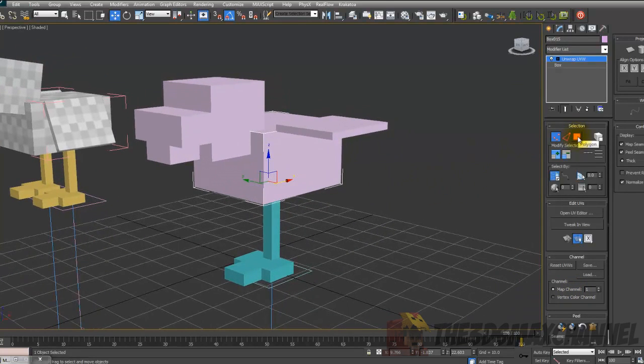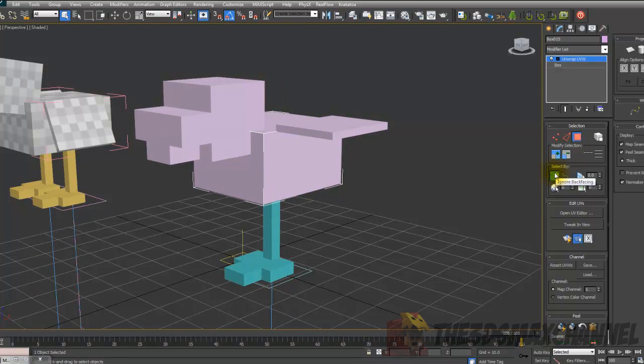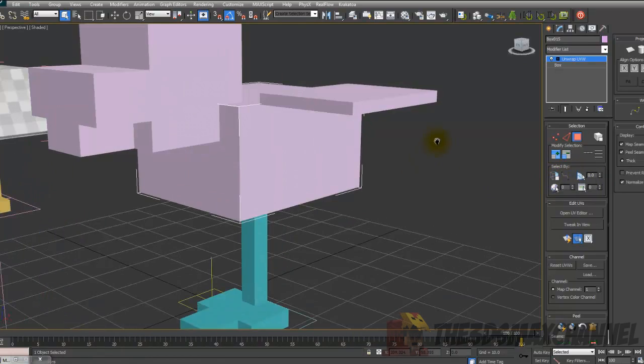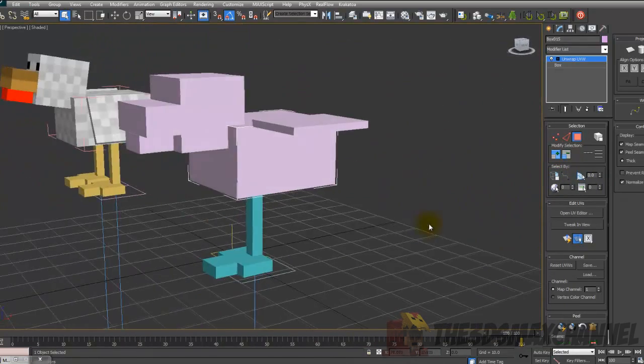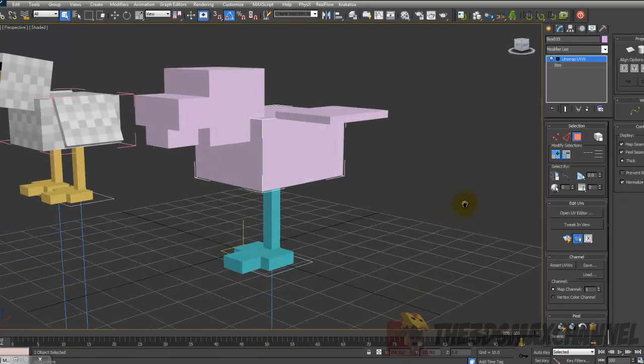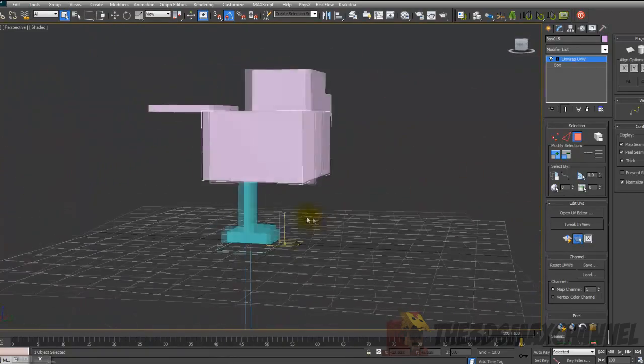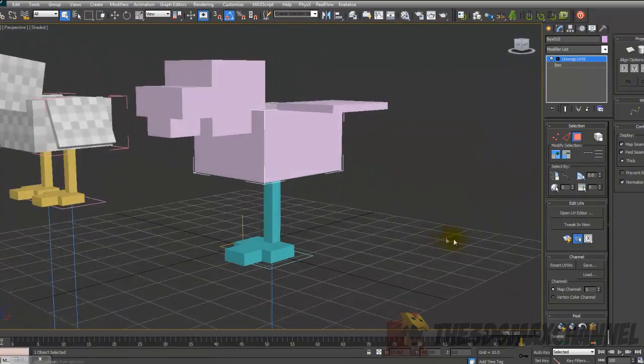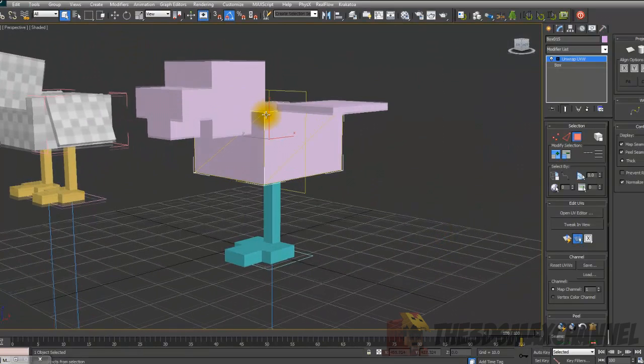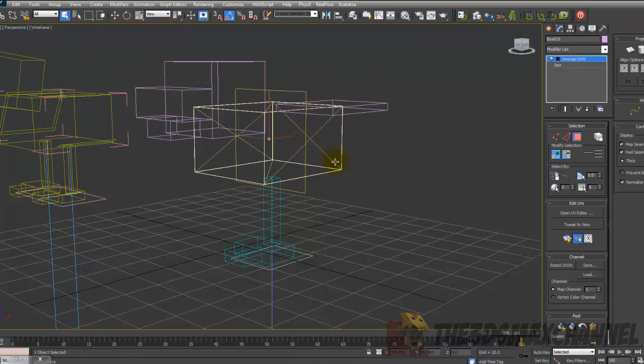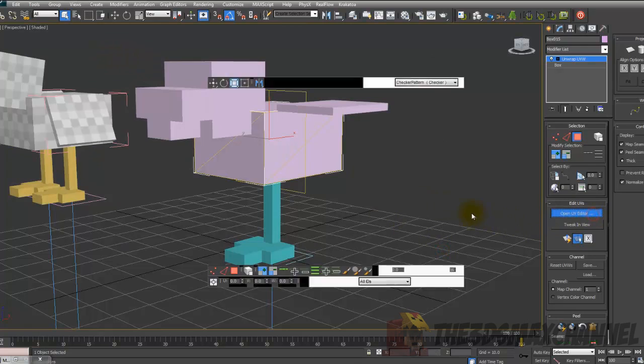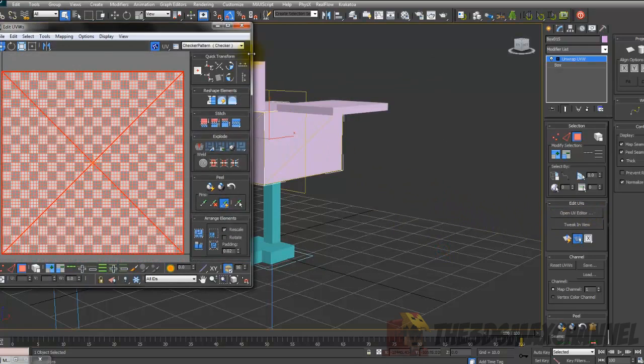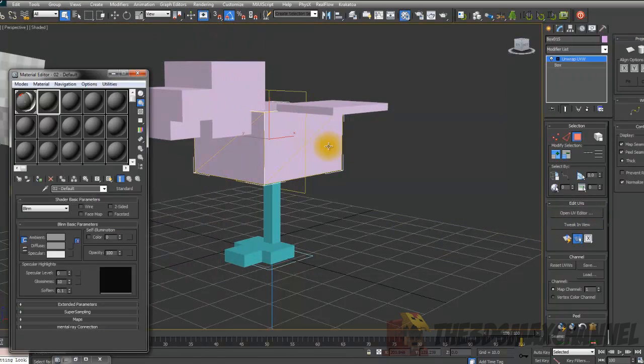And select polygon. Untoggle ignore back facing so that's off. Make sure that's off. Because if you have that on you can't select faces that aren't directly in front of you, but we want the ones behind it. So just select, turn that off if you want. You don't have to if you do copy in the editor. But just select everything. Open UV editor.